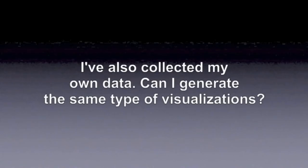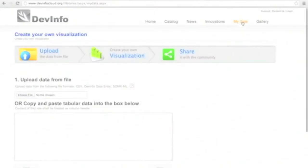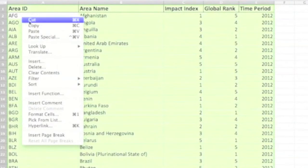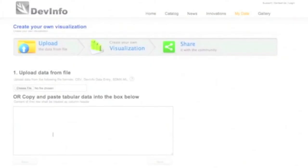I've also collected my own data. Can I generate the same type of visualizations? The new My Data section allows you to copy-paste your own information or upload it from an Excel document.